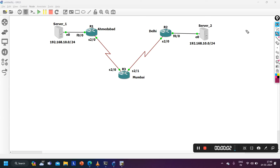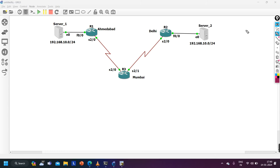Hello everyone, once again welcome to PM Networking, hope you all are doing great. Today in this video we are going to discuss one most important scenario-based network engineer interview question. One of my paid students received this question in an interview and shared it with me, and today I'm going to share the same question with you guys. If you are a network engineer or planning to become one, make sure you watch this video till the end.